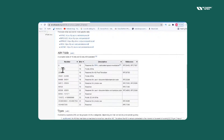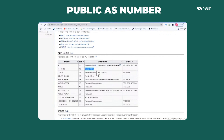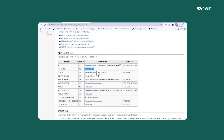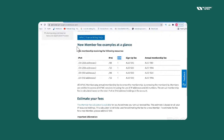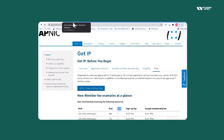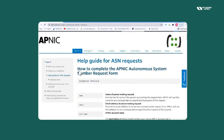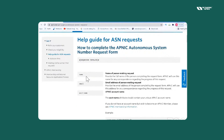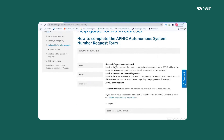AS numbers from 1 to 23,1455 are called public AS numbers — anyone can use them but you need to pay. When you get the /24 IPs from APNIC, you will also get your AS number from them. You can see a help guide for ASN requests — you click on ASN request, enter your name, email ID, account number, and then request the AS number.